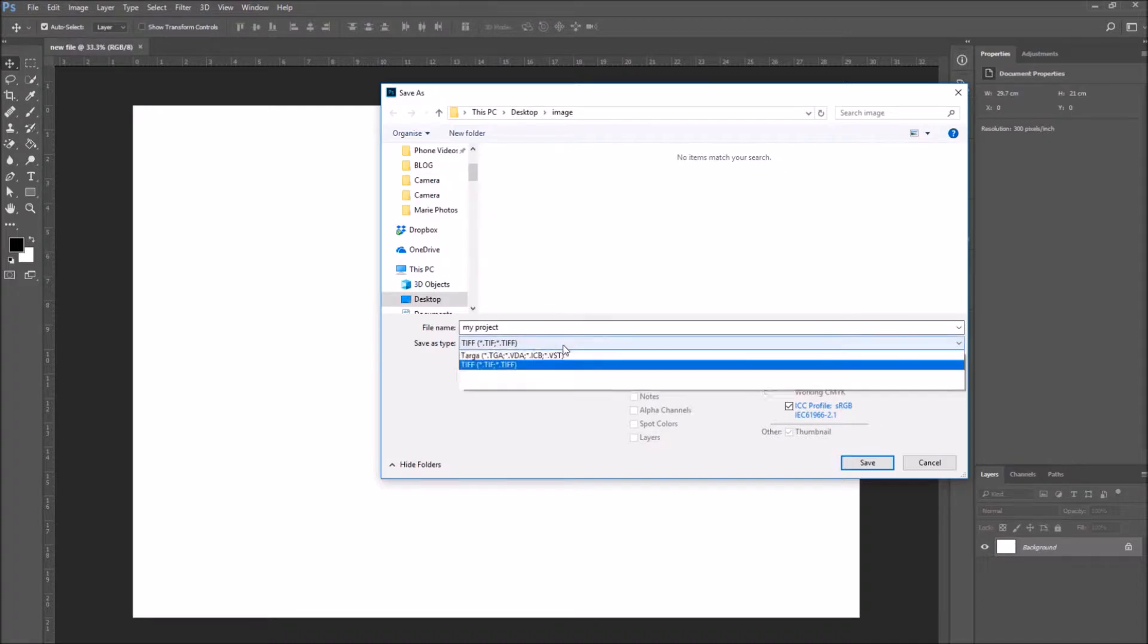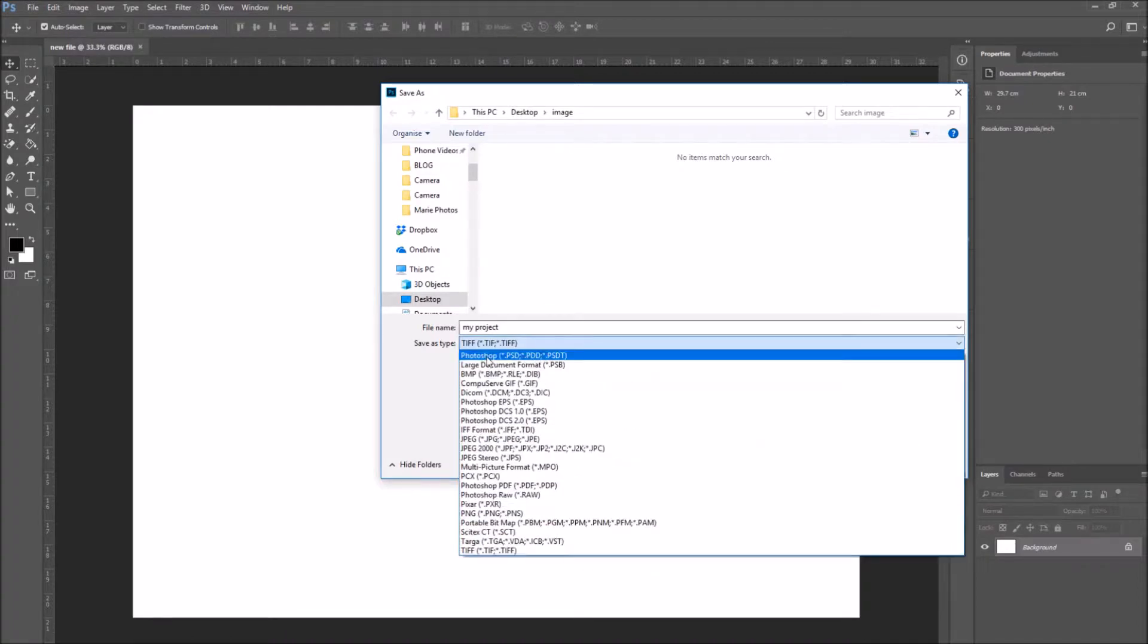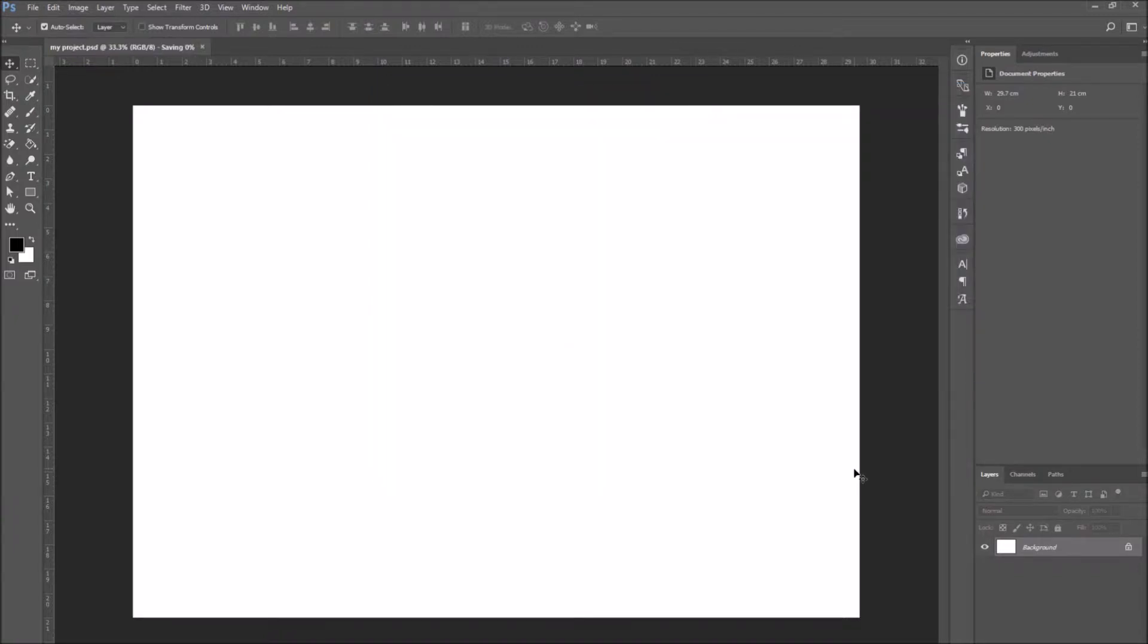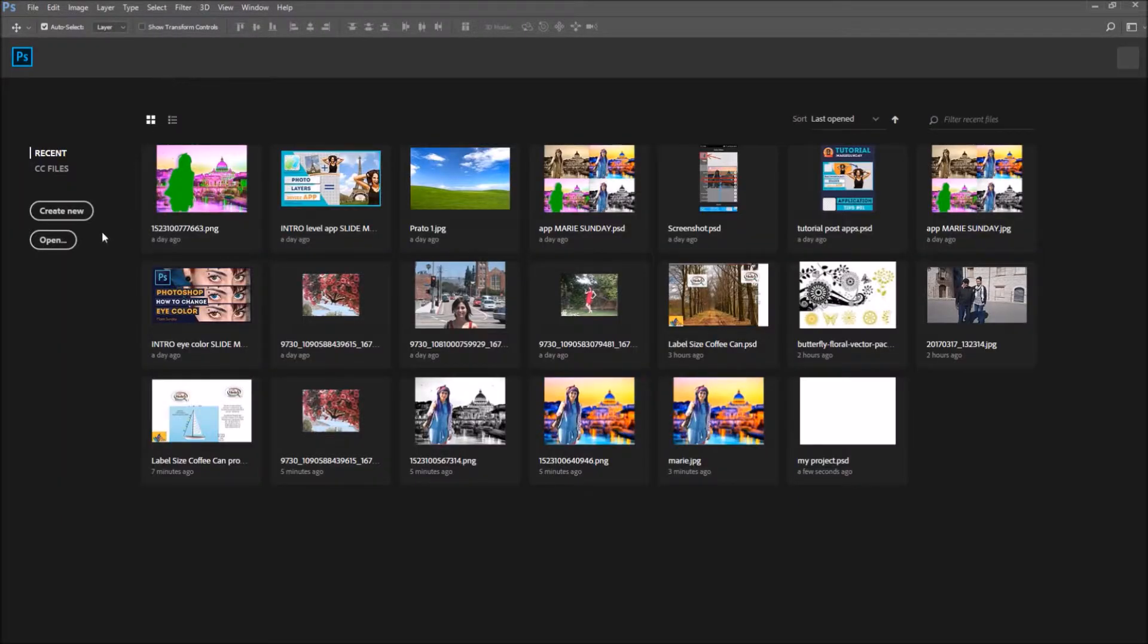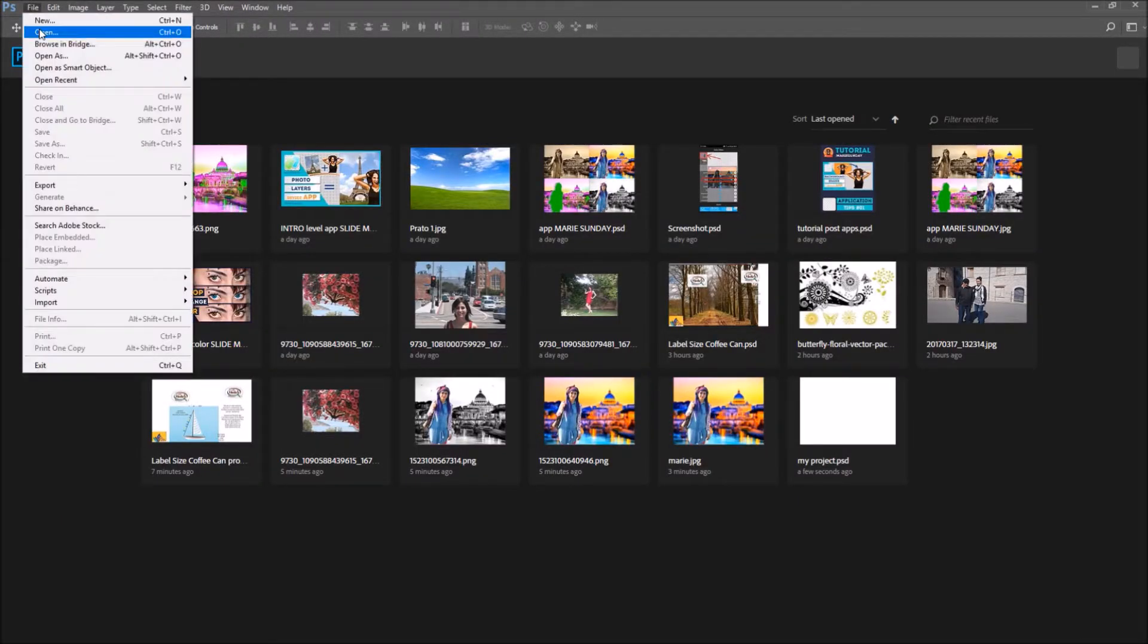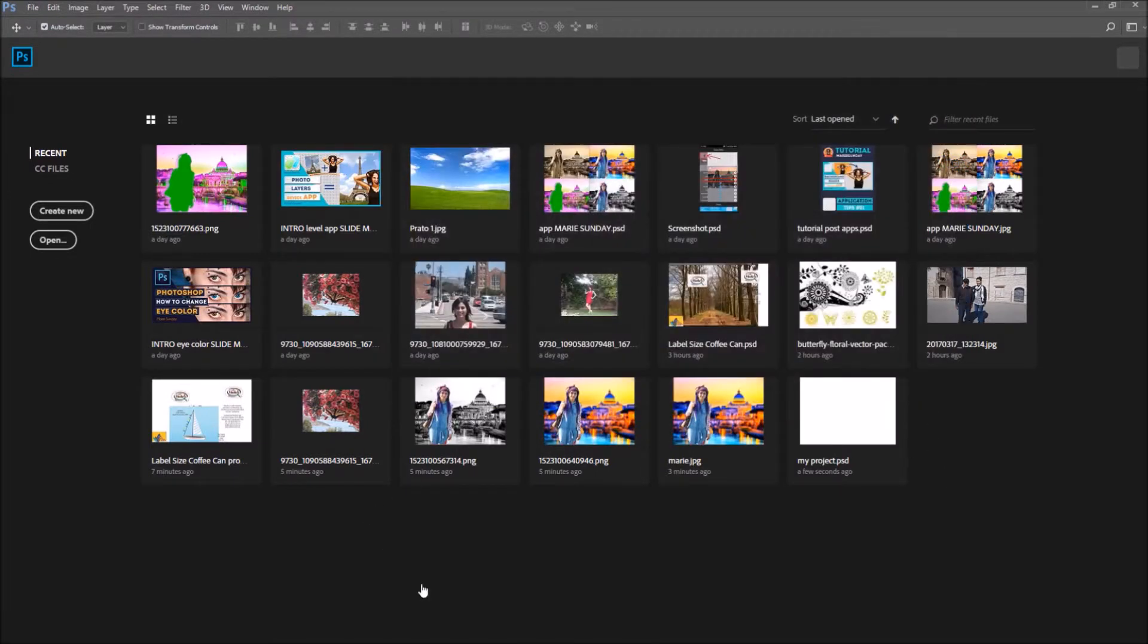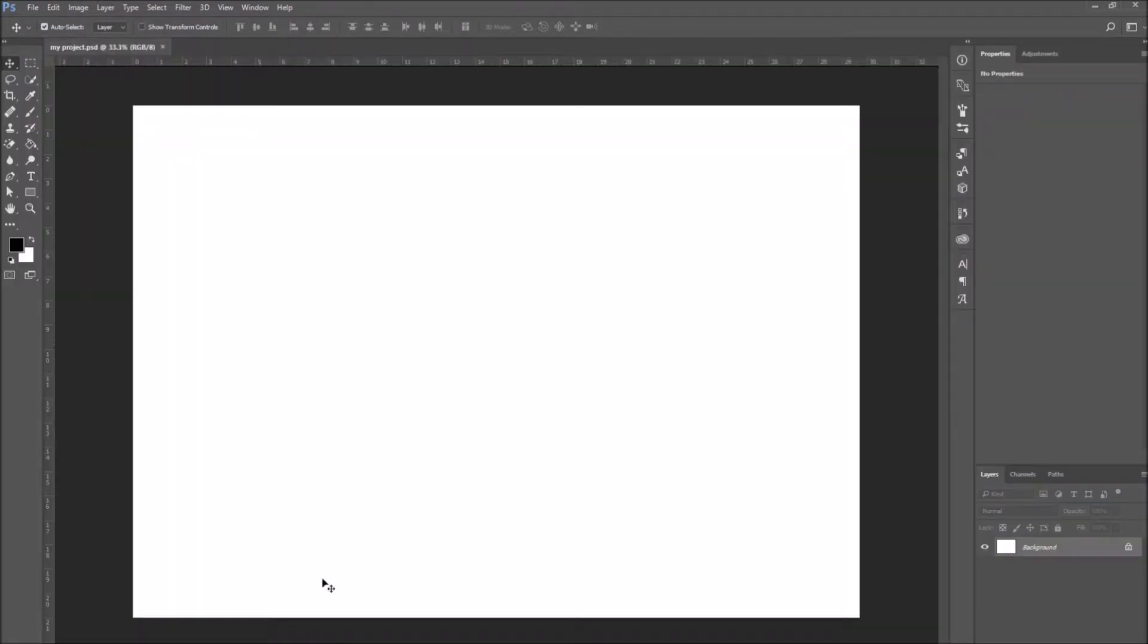So for example, I'm going to save this document, even though there's nothing on it, as a PSD, meaning a Photoshop document. Now I'm going to close it, and when I go to File, Open, you see the icon of a PSD. I click on it, open, and here's the file I had saved.